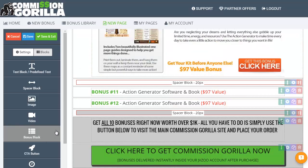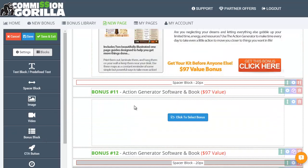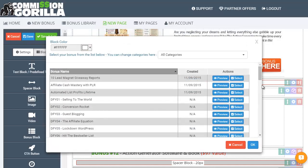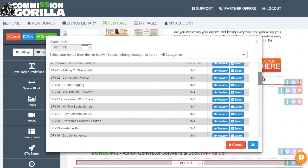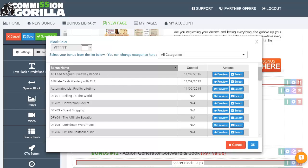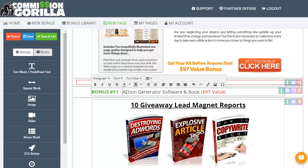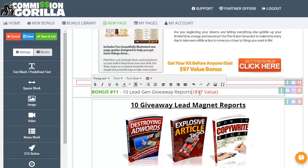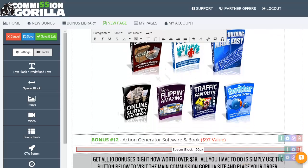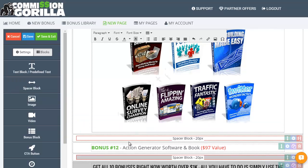Let's grab a bonus block and move it. Click to select the bonus. What was the one we added a minute ago? Let's go with 10 Lead Magnet Giveaway Reports. Click on select — in that goes. Change the name on this to '10 Lead Gen Giveaway Reports.' The value on that is more than $97, but I'll leave it at that because I can't remember the exact amount offhand.